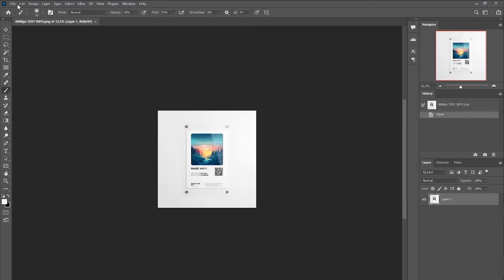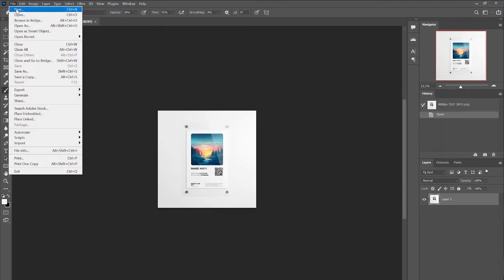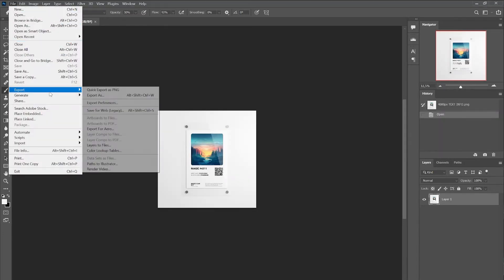To save the picture in PNG format, click File, Export, Quick Export as PNG.